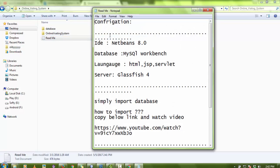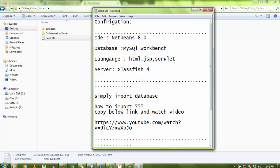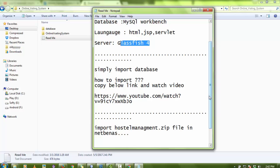After extracting, you'll see three files: one is the database folder, second is the complete project, and third is a README text file. Please read the README first because the required tools are clearly listed there. You need NetBeans 8.1 or above, MySQL Workbench for importing and exporting data, knowledge of HTML, JSP, and Servlets, and a GlassFish server — though you can also use Tomcat.